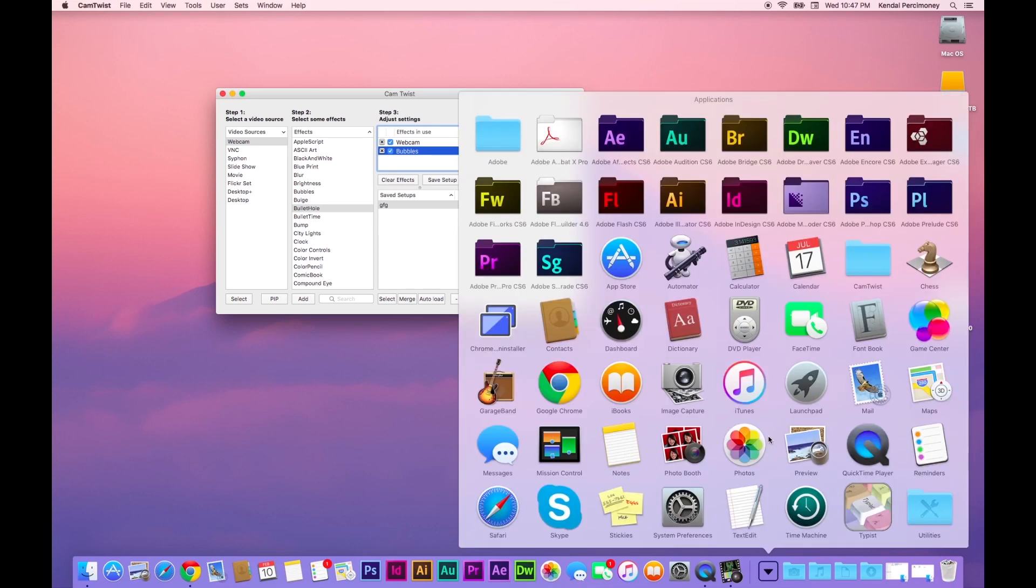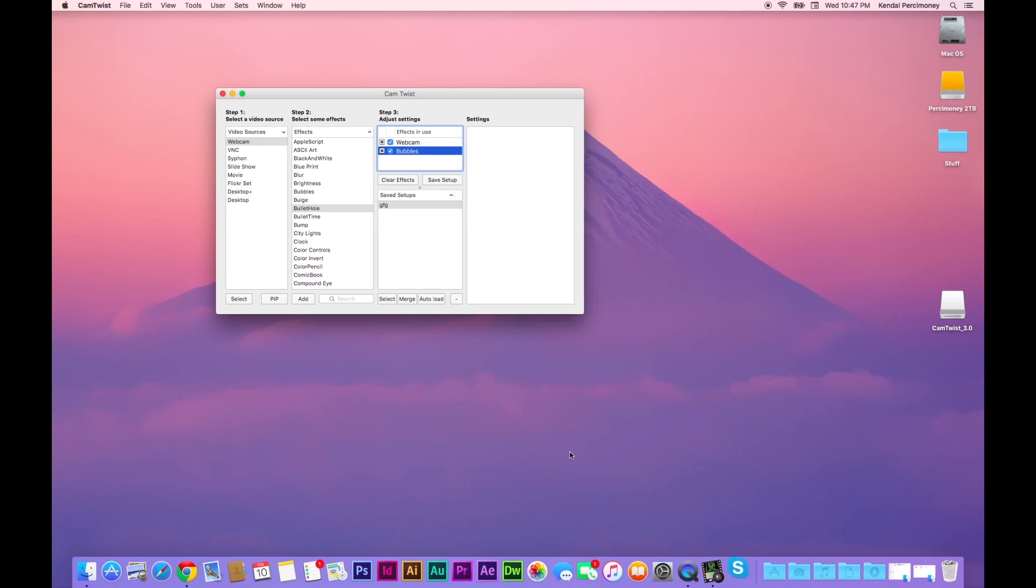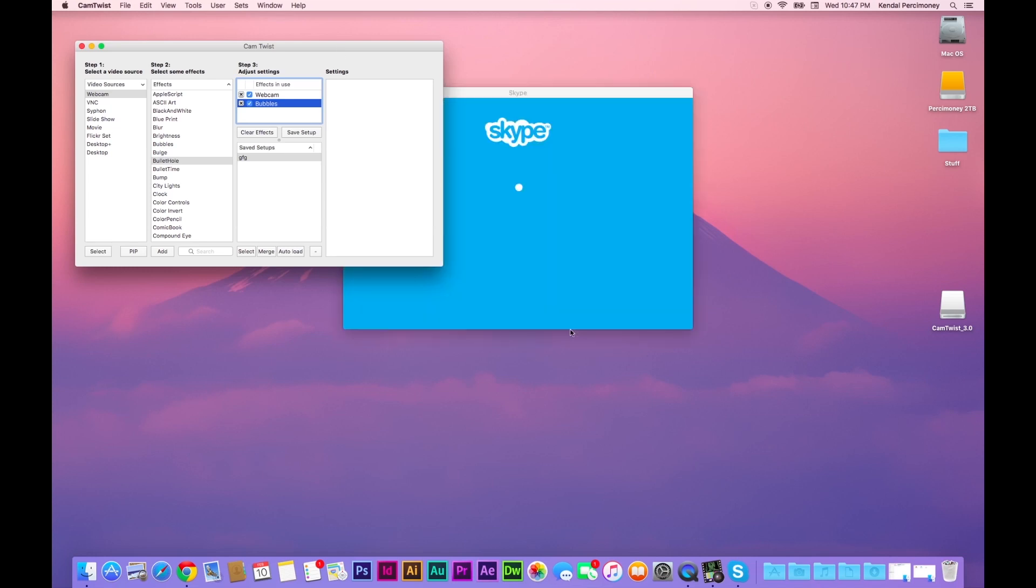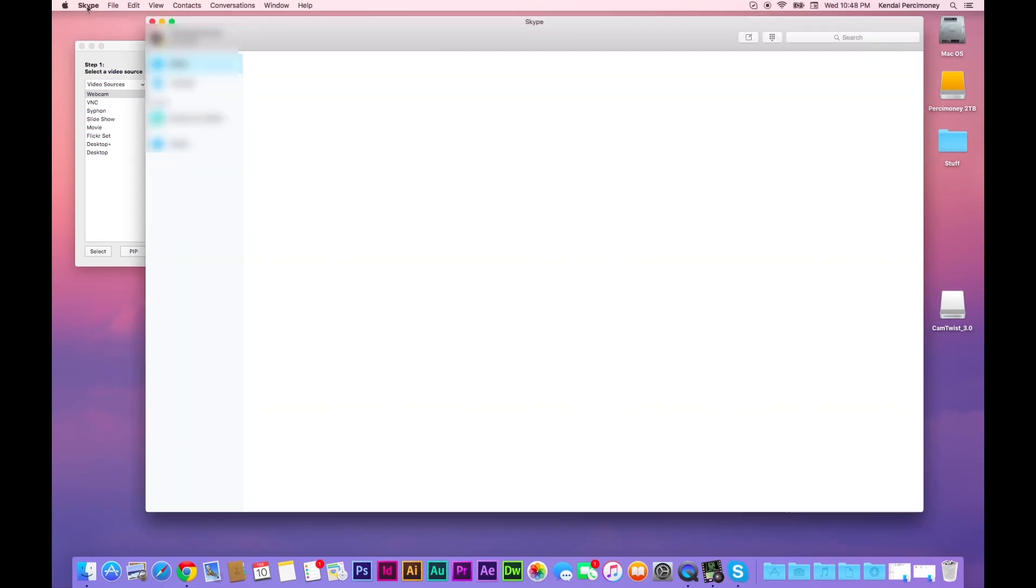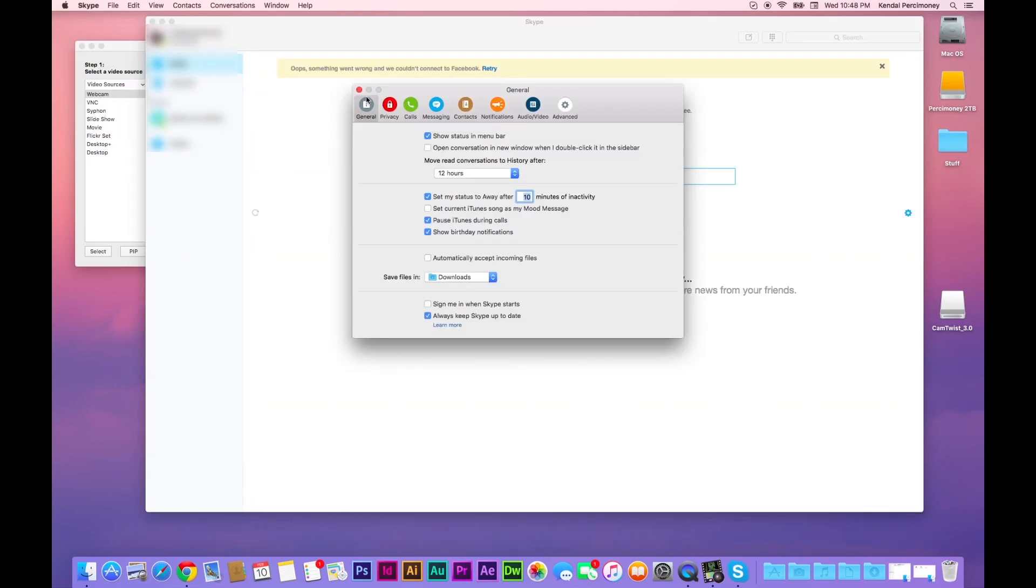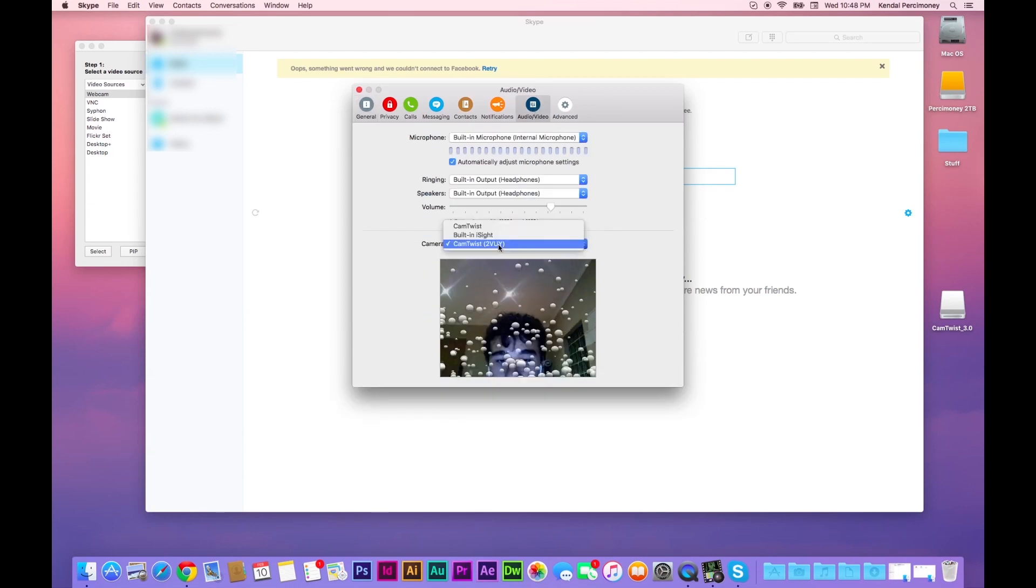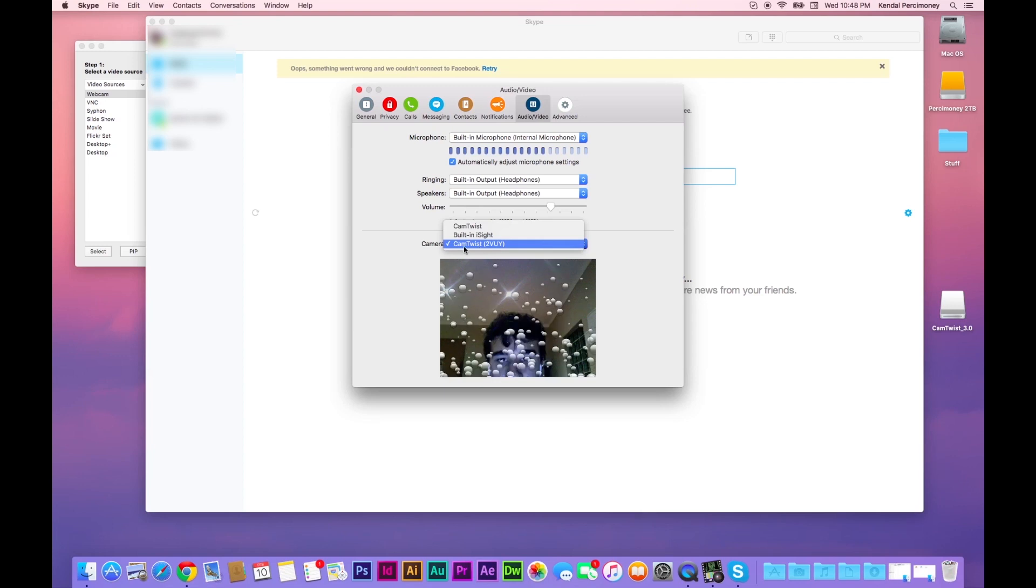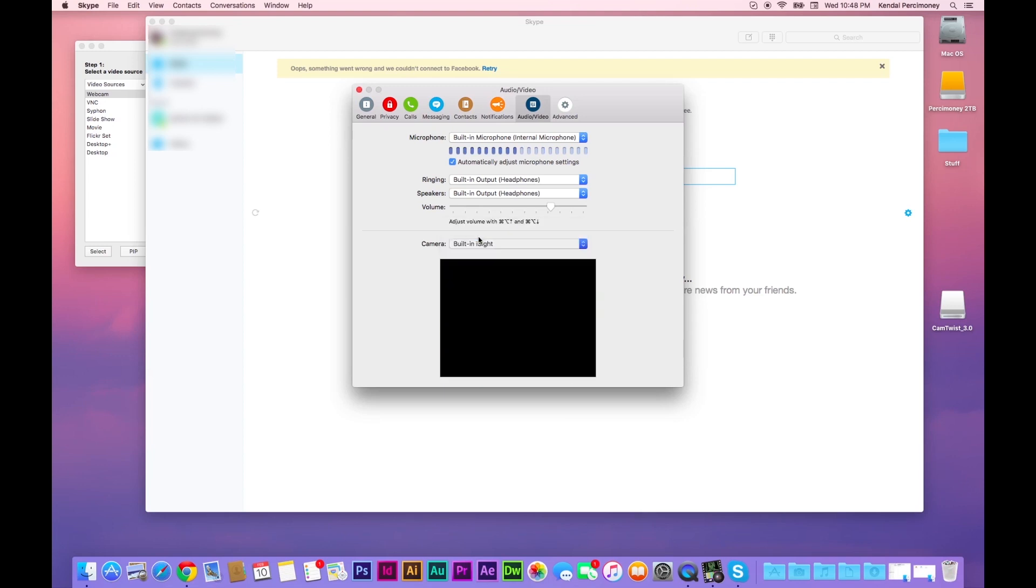Now head over to your Skype. Now you head over to Skype preferences. Click on Audio Video and as you can see here, I already have it selected.